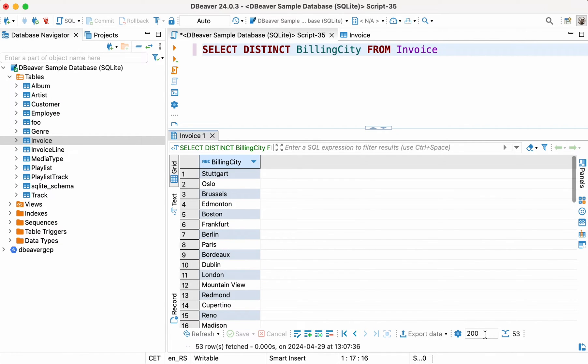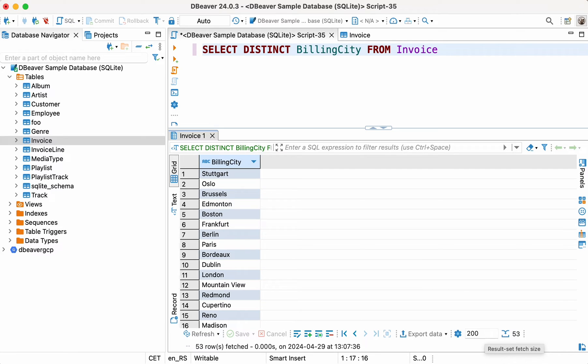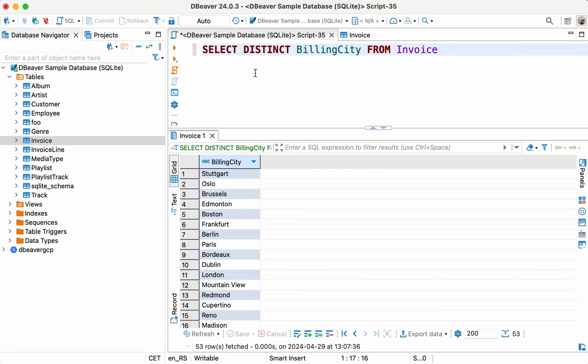So now that we know how SELECT DISTINCT works, let's try to solve a more complex task. In the invoice line table of our sample database, we have the UNIT PRICE column. Let's find out where we've had sales of units over $1. First, execute the following query with simple SELECT.